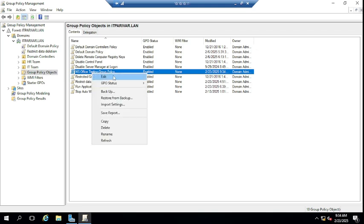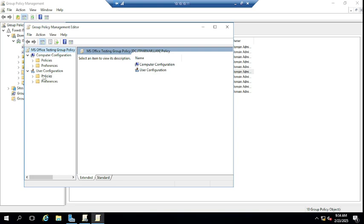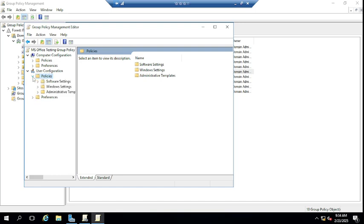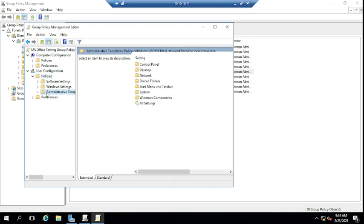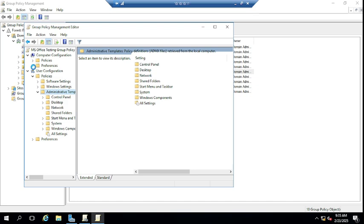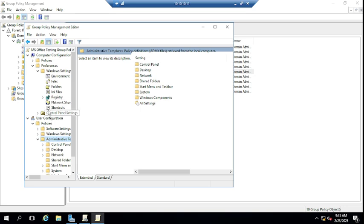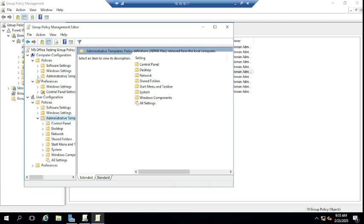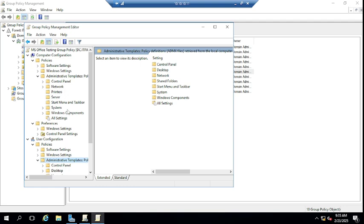Let me right-click on this group policy and edit it. Under User Configuration, expand Policies and then Administrative Templates. You can see there is no template available for Microsoft Office or Microsoft Office products. If you want to manage Microsoft Office, Outlook, Teams, Lync, or Excel using group policy, you need the administrative template. Under Computer Configuration as well, there is no such template available for Microsoft Office.